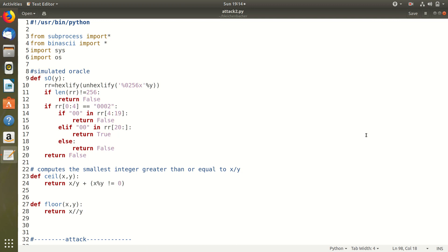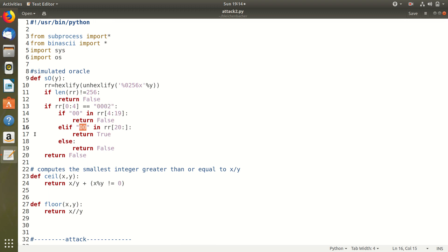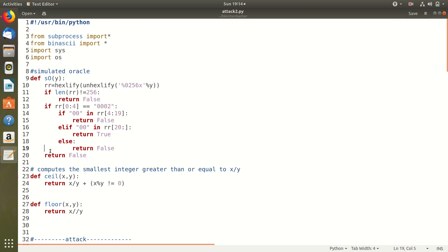I have written the code in Python. The first function here SO is our simulation of the padding oracle. It checks if the length of the plain text or M0 is 256. Then checks if the first two bytes are 0002. Then checks for a 00 after at least 8 bytes of padding and returns true if all of these conditions are satisfied.